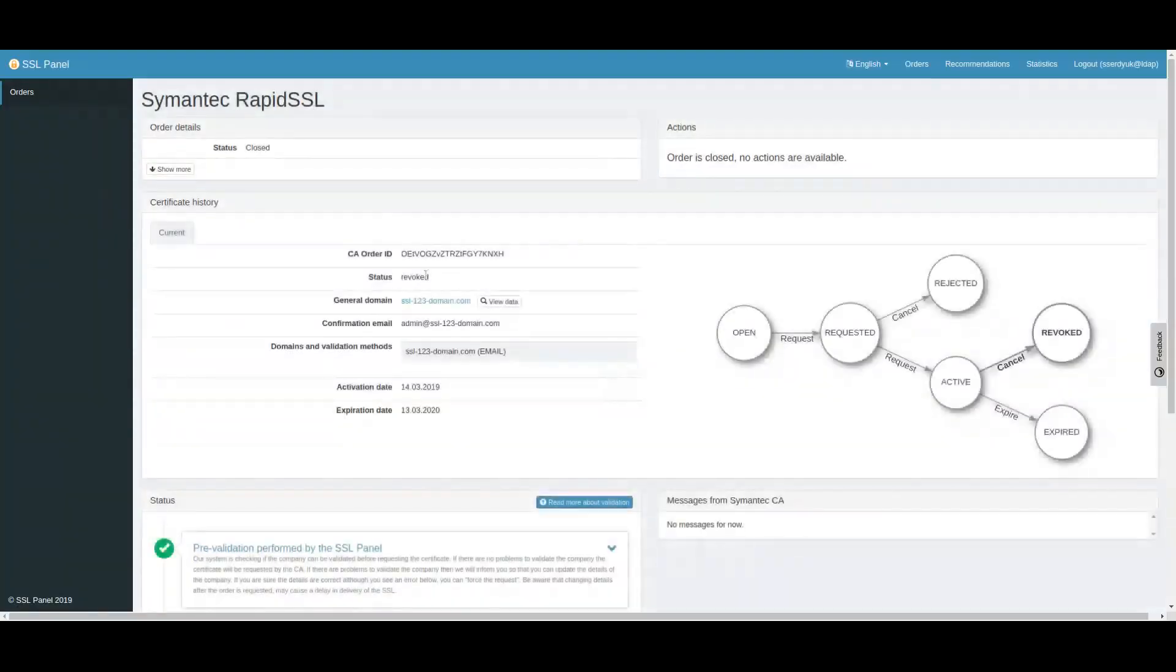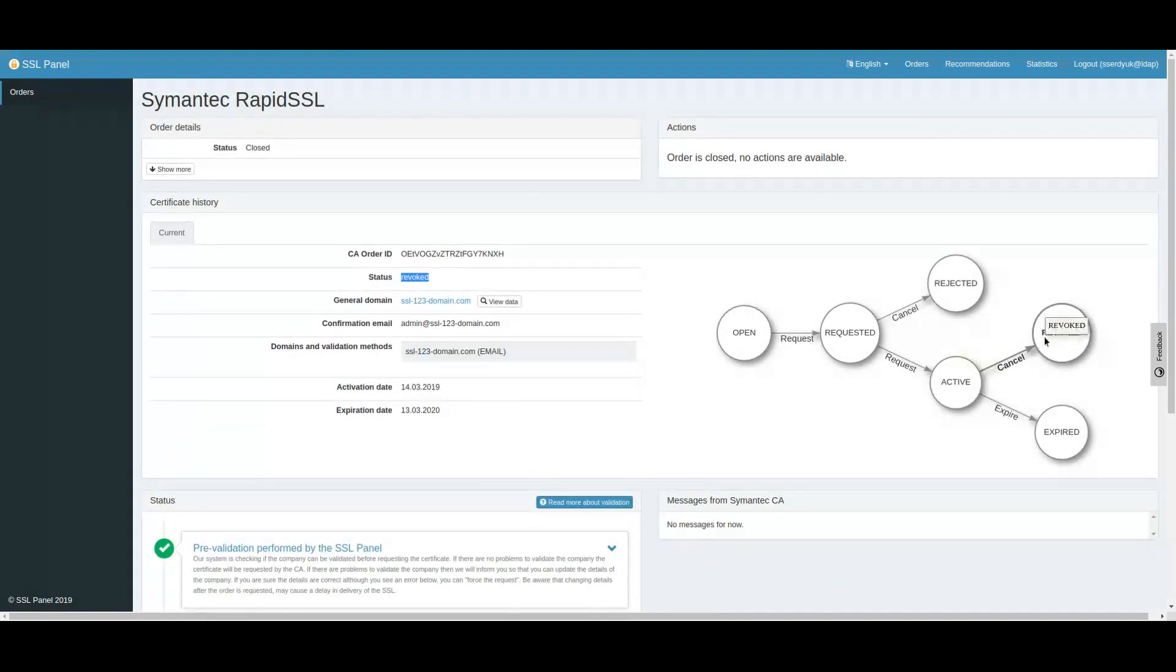After the cancellation request has been made and confirmed, within a few minutes the certificate will change status to Revoked with no further operations available.